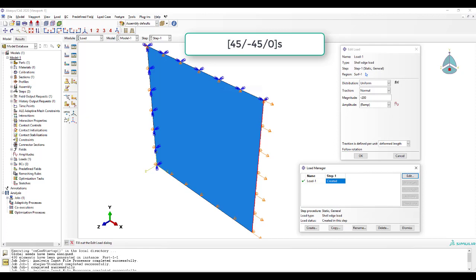The laminated plate will be subjected to in-plane shell load NX in Nm. We use Abaqus to calculate the membrane displacement U1 in the direction of the load.